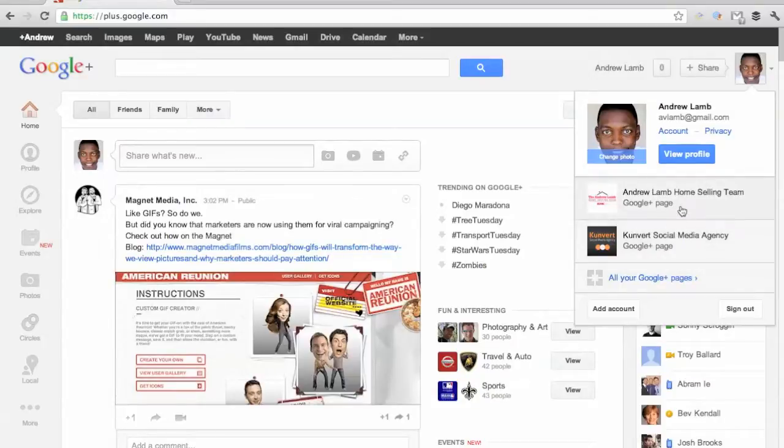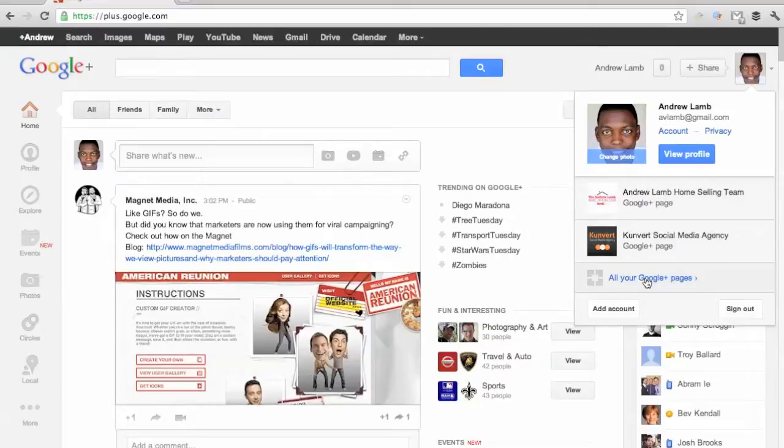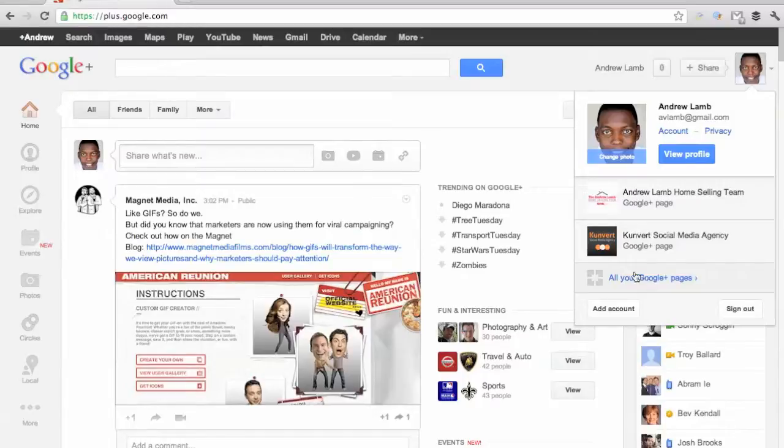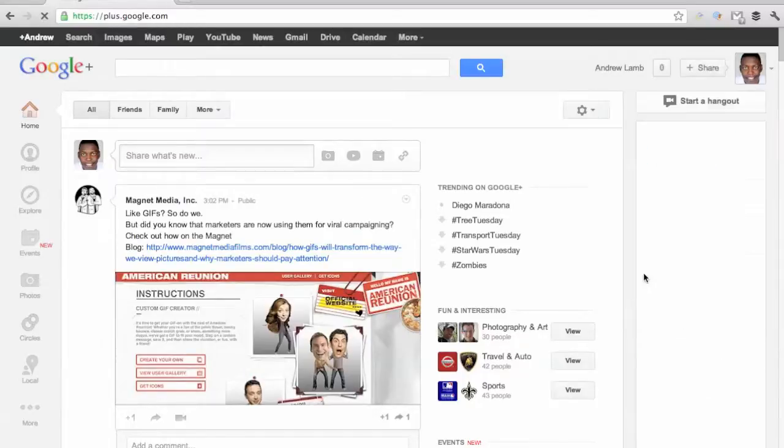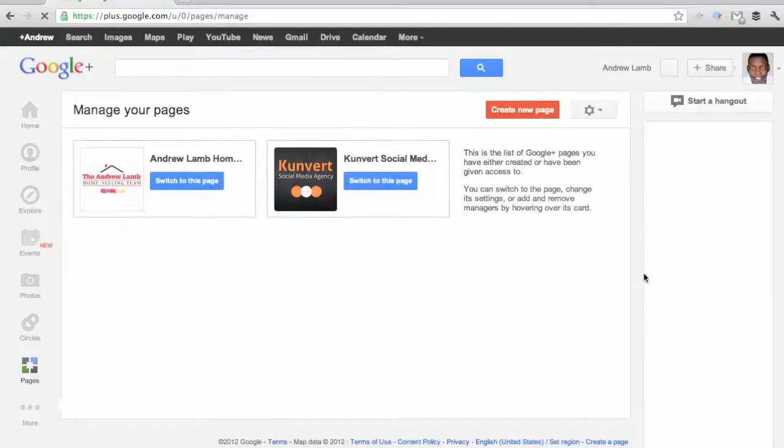And you can either click on these pages or click on all of your Google Plus pages if you happen to manage more than five. If you're an agency, that would be one of the easiest ways to see all of your pages in one view.